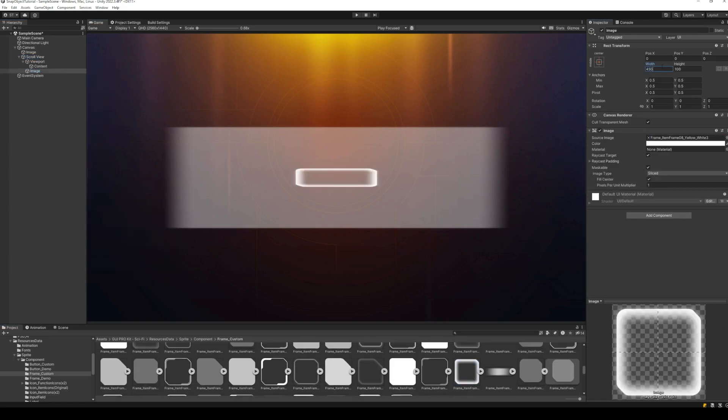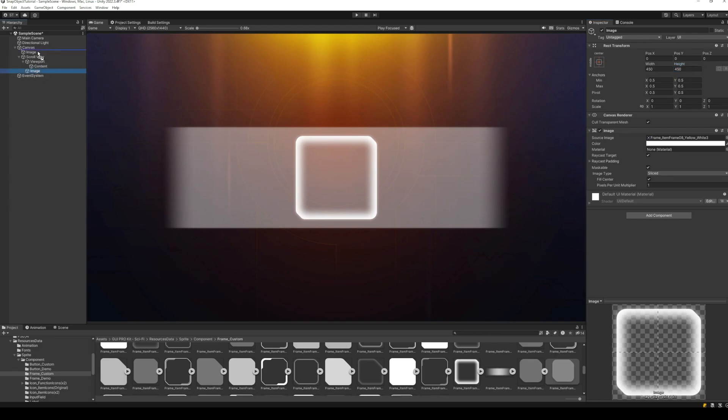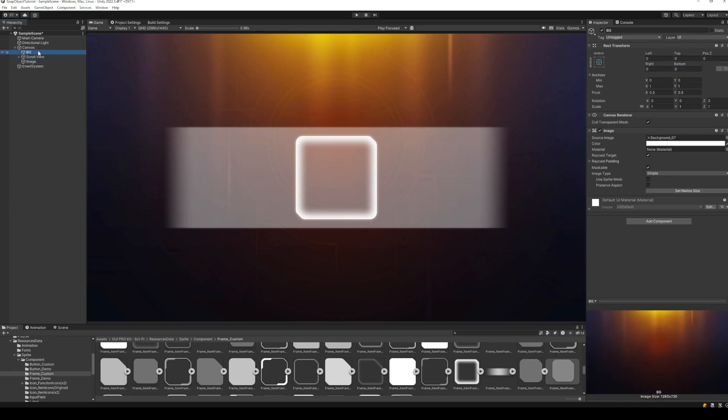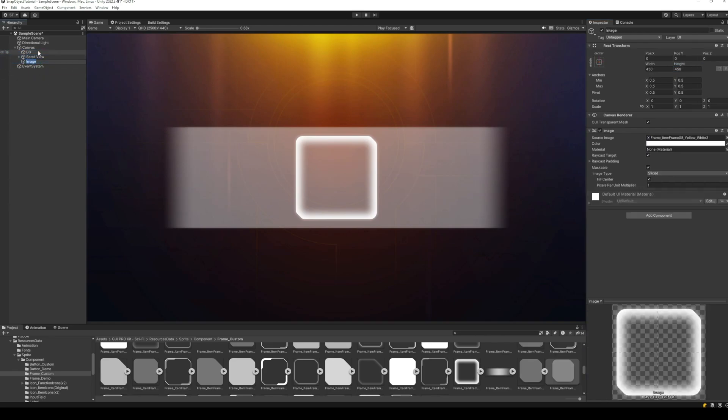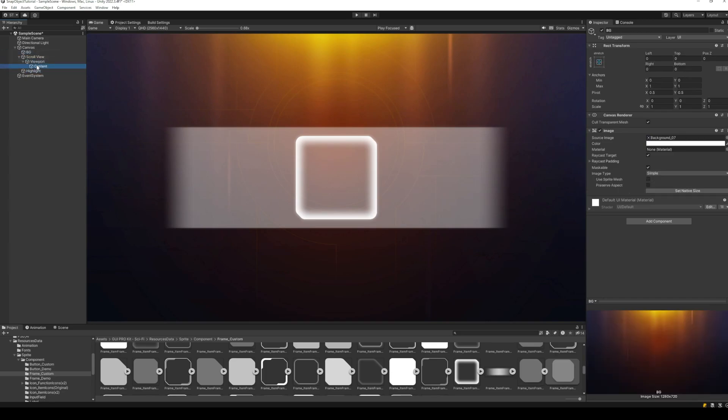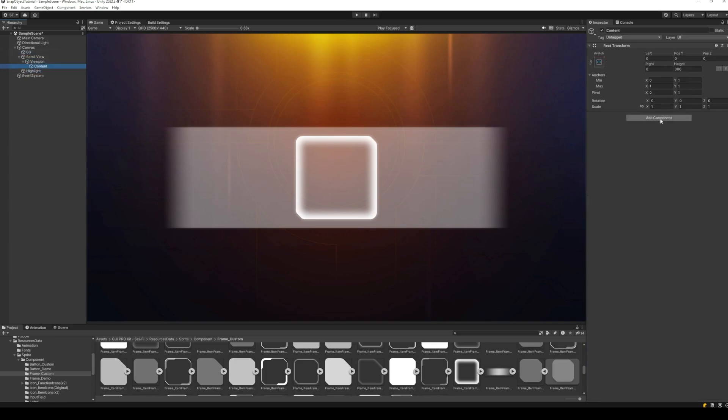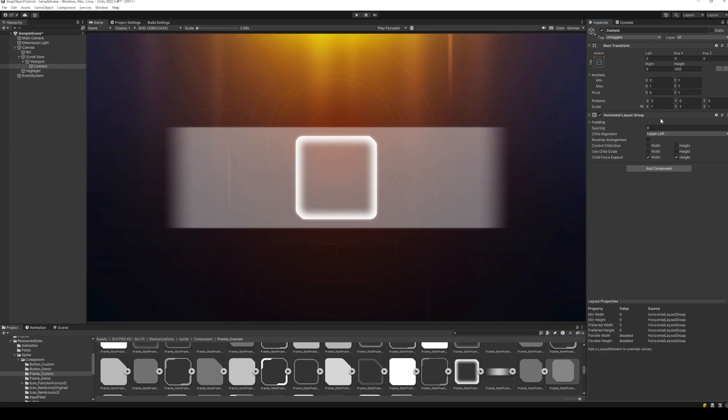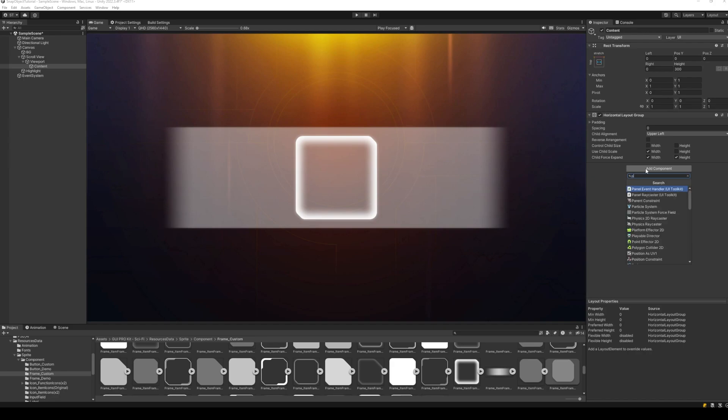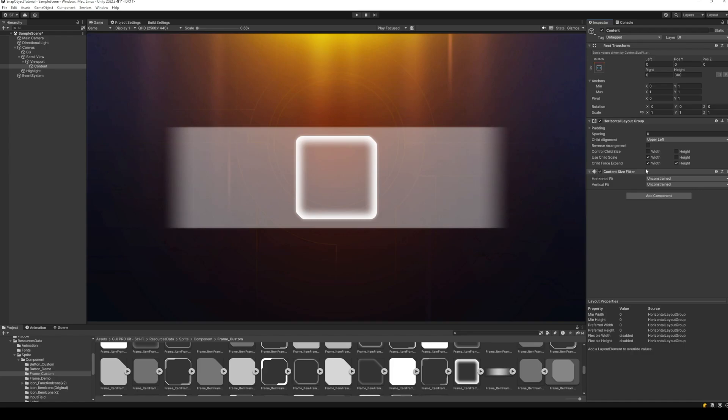Let's add an image on top of the scroll view, which will highlight the currently selected item. Make sure you have disabled raycast target on this highlight image. Otherwise, it will interfere with the scroll view. Attach a horizontal layout group to the content panel and enable the width component of child scale. Also, attach a content size fitter to automatically resize the scroll view. Set the horizontal fit to preferred size.